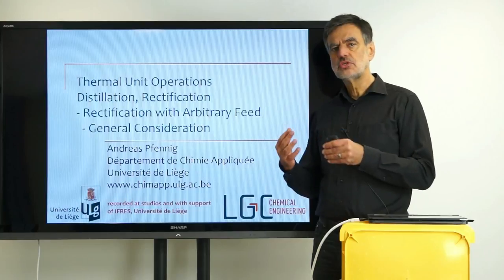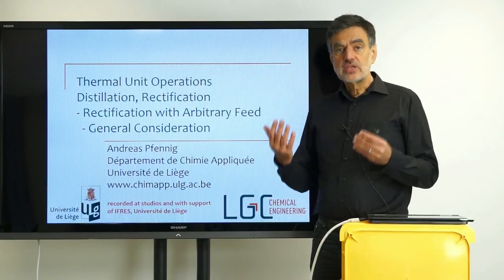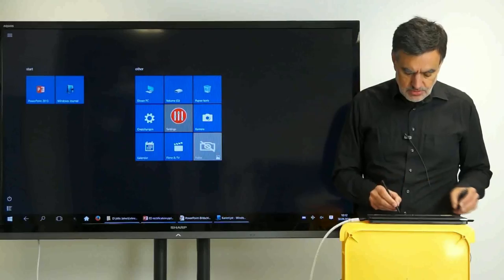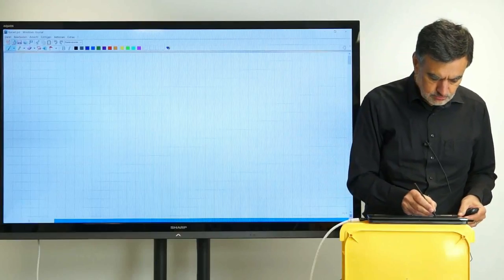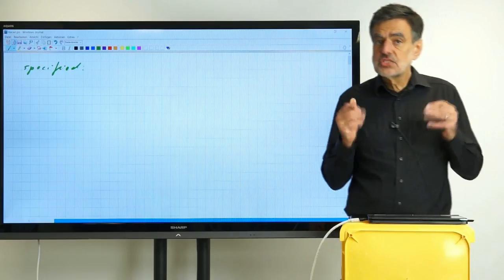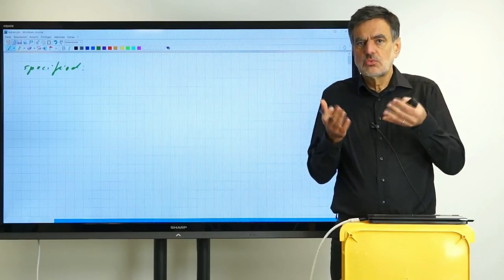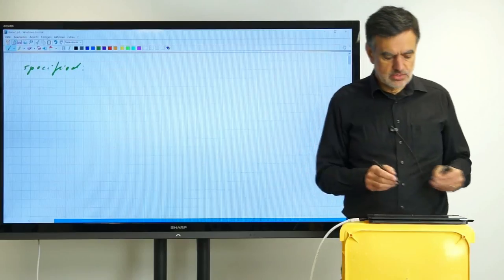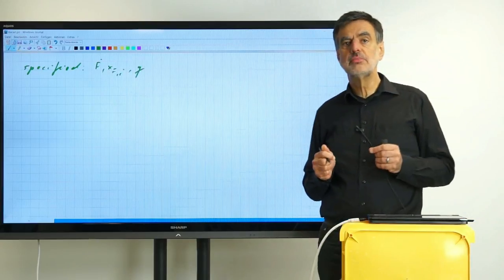I have shown that already at the end of the last video, but in this video I would like to approach really the plotting of that diagram, starting out with the questions that you usually have if you want to design an installation column. So what is actually the starting point? Usually you have a certain number of variables that are specified.